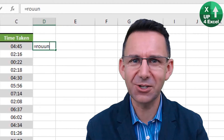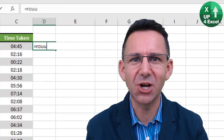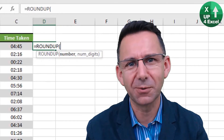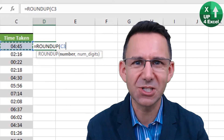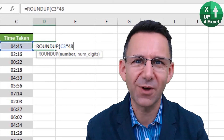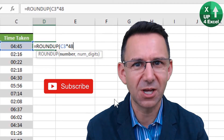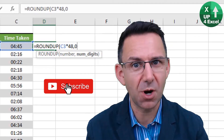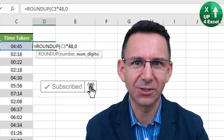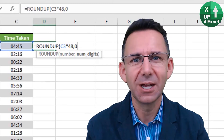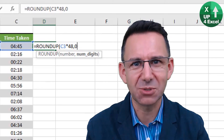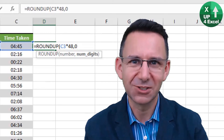So now you know how to round time in Excel. There's loads more useful hints and tips on Up for Excel. Hit that subscribe button and the bell icon and get those Excel skills up and task times down. See you soon.